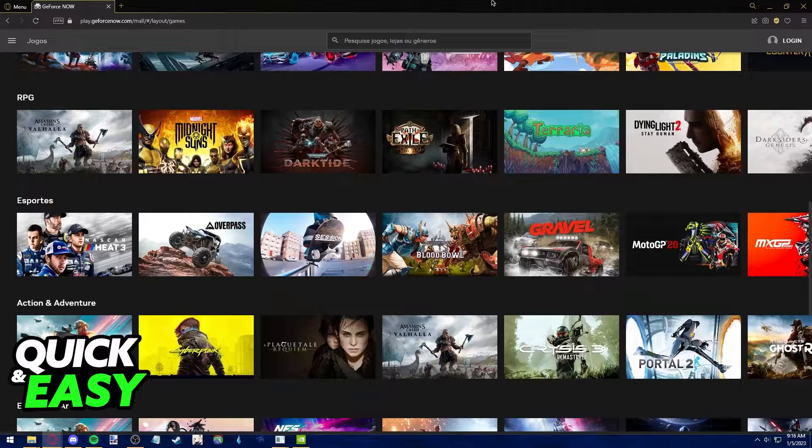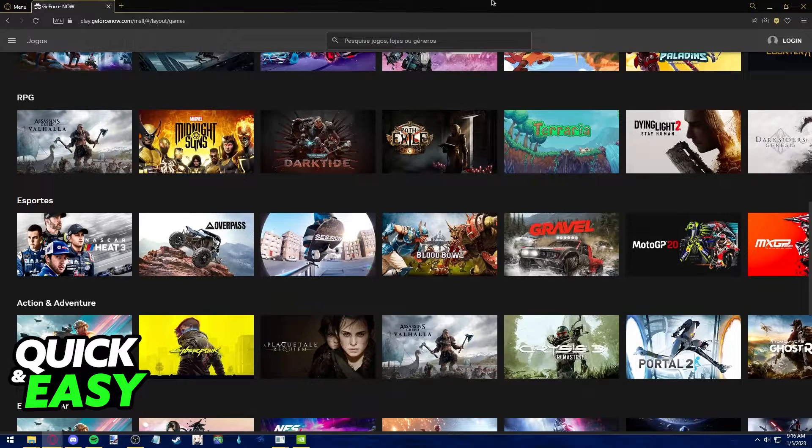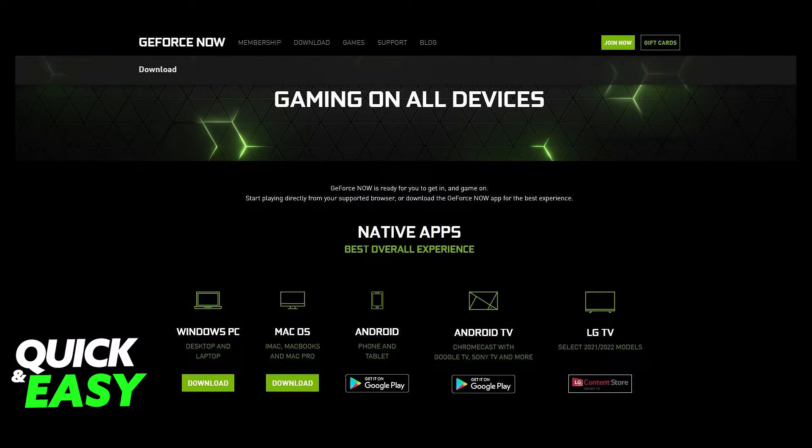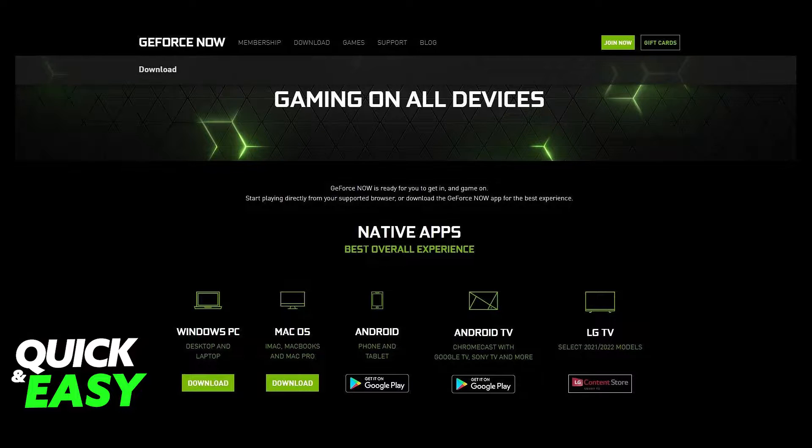The easiest official way to play Genshin Impact on your browser is by using GeForce Now. GeForce Now allows you to play games even on low-end PCs through your web browser or through the desktop app.